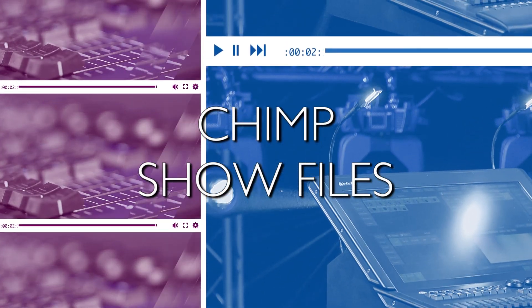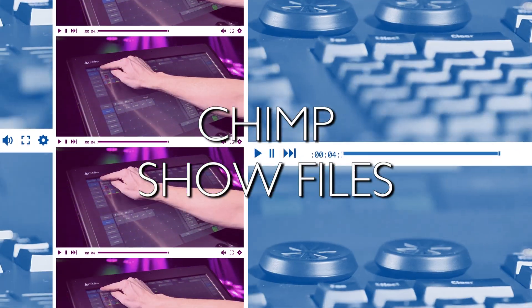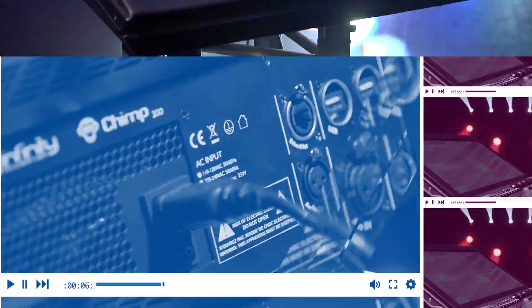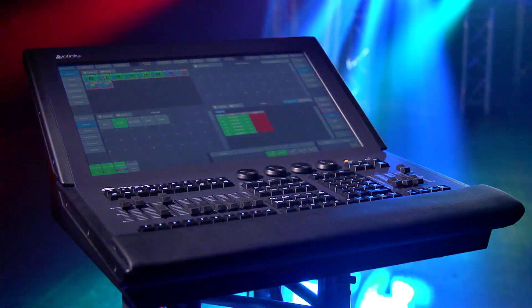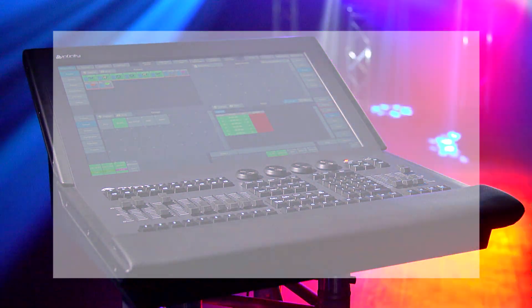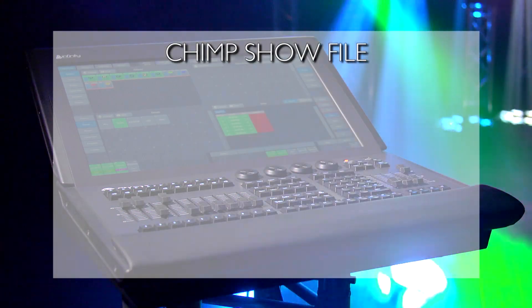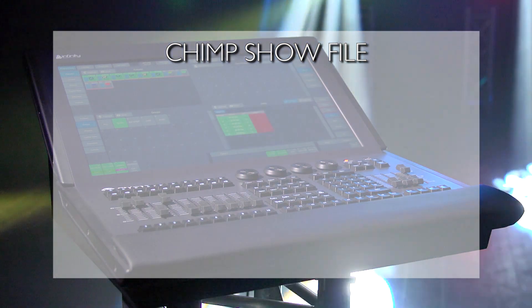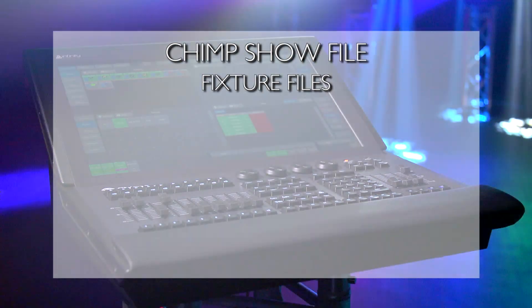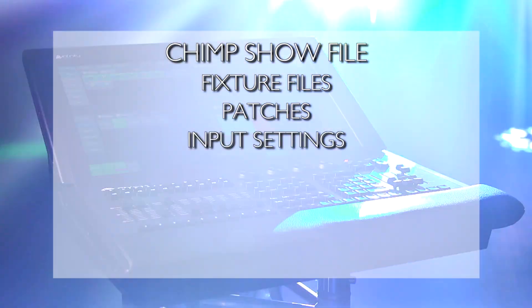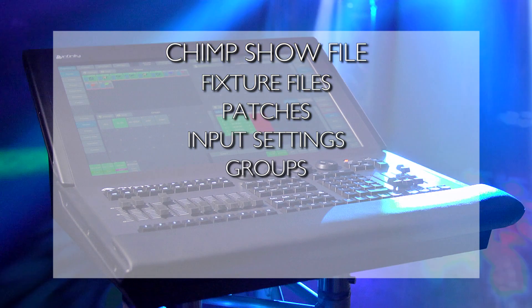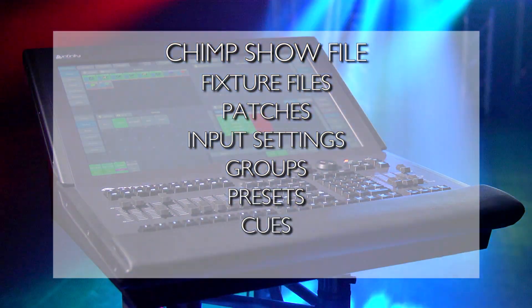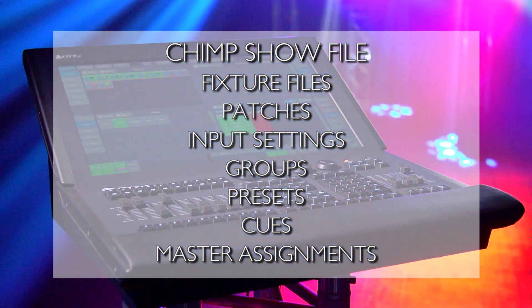Before we begin, let's look at the Chimp Show files. A Chimp Show file contains all the data and settings that you need to use in a show immediately: fixture files, patches, input settings, groups, presets, cues and master assignments.